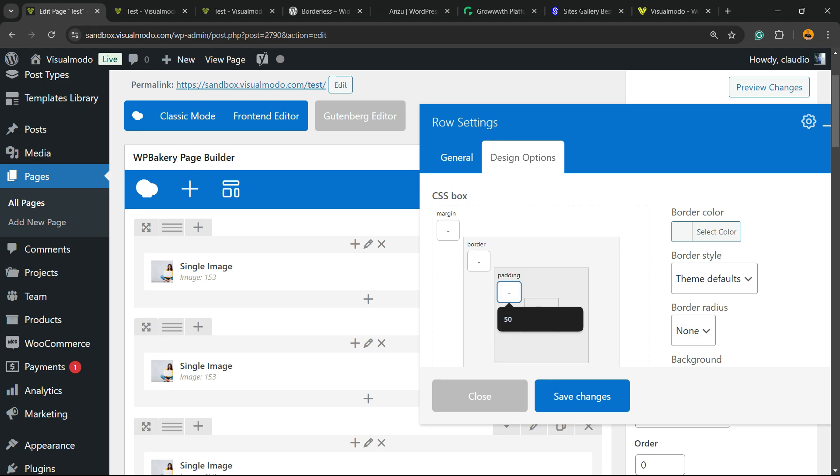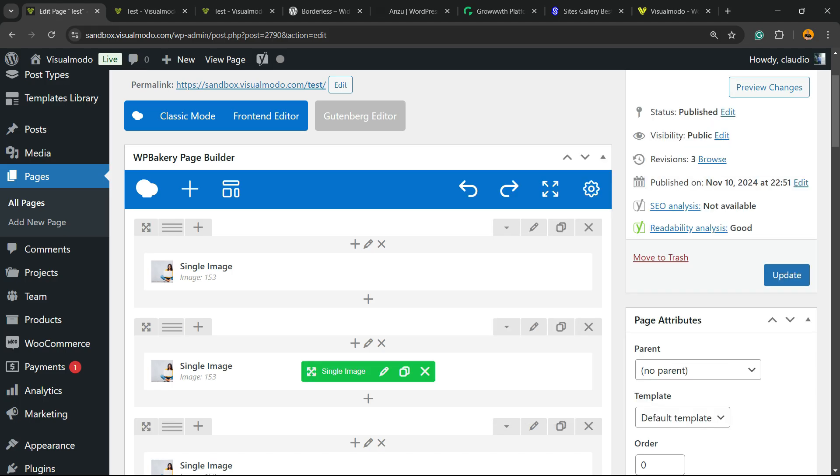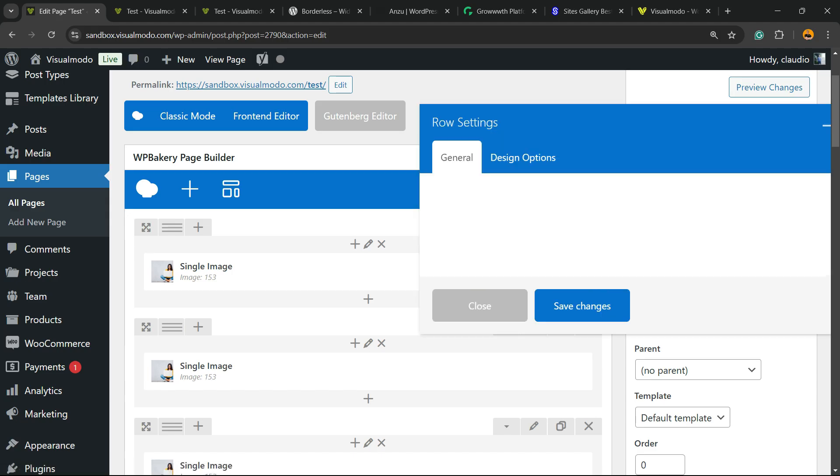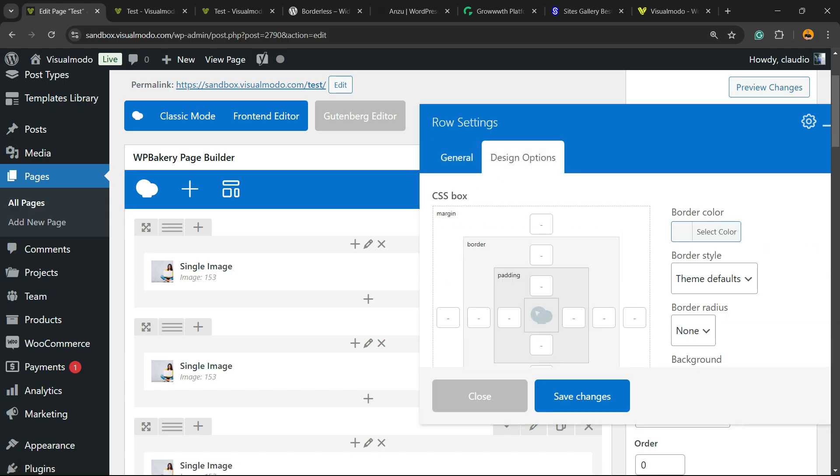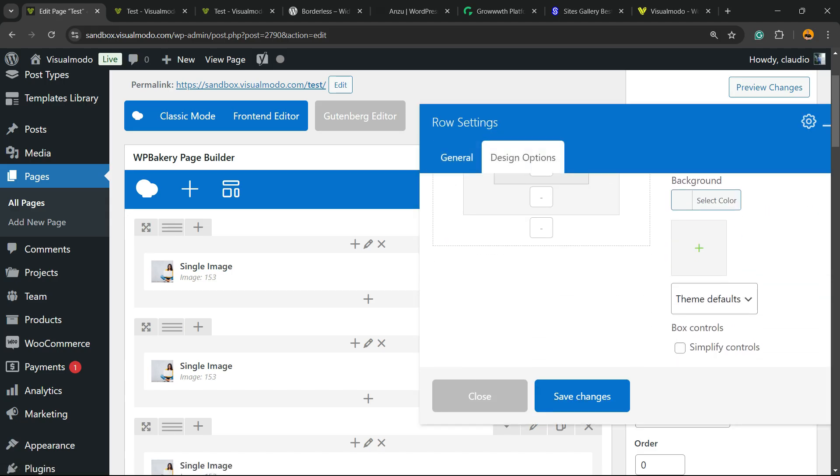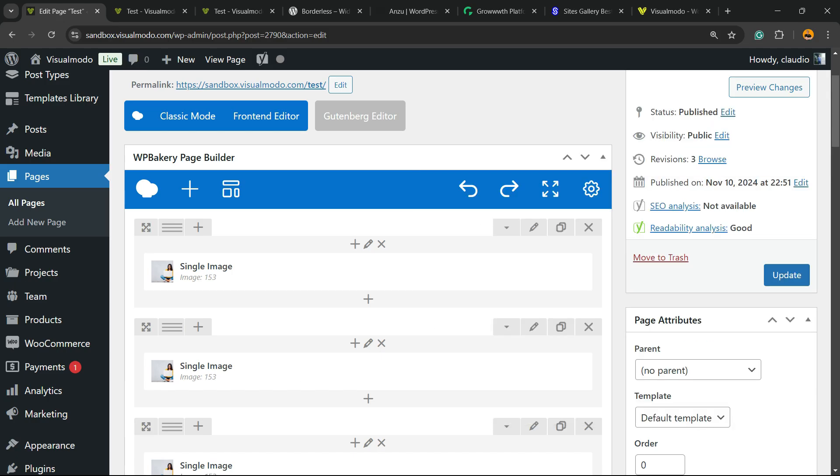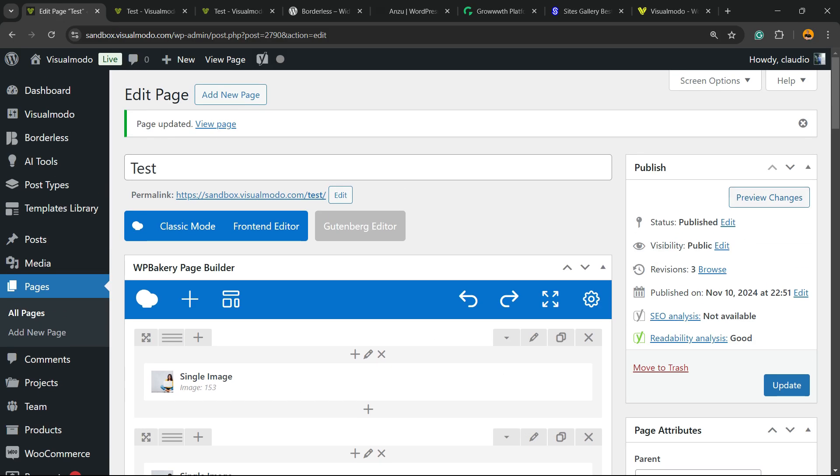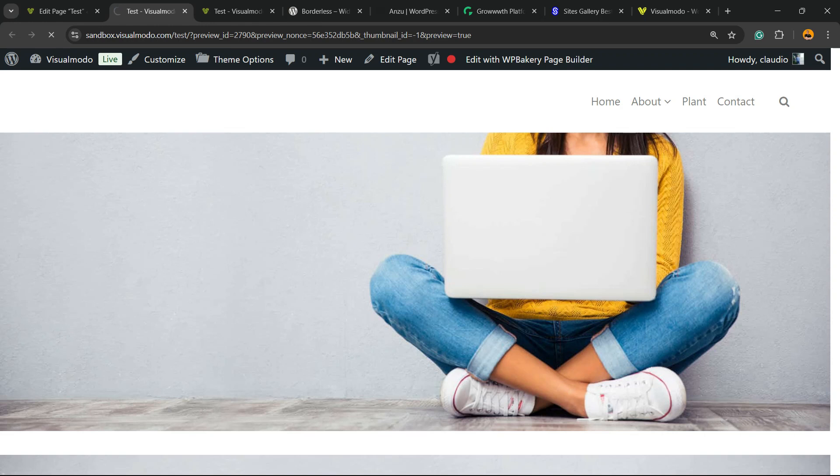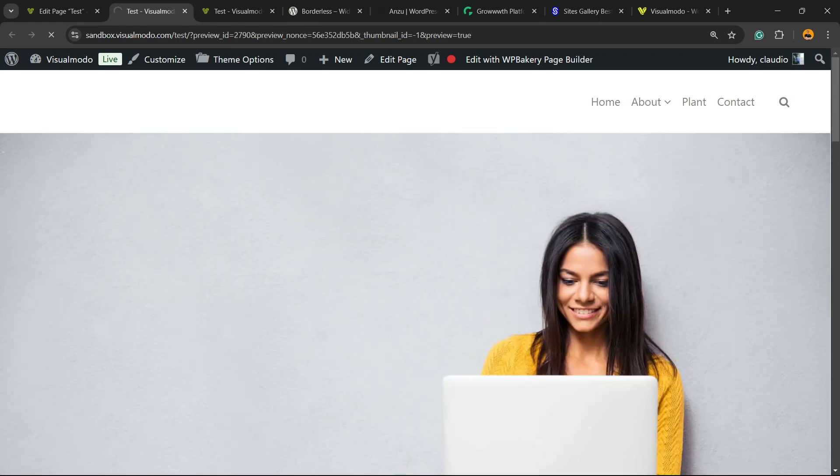You're gonna use zero, zero, zero. Do the same with the next row: edit row, design options, simplify controls, zero padding, zero border, and zero margin. Now let's preview the results.